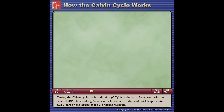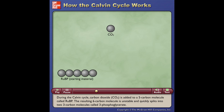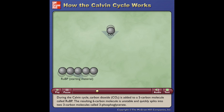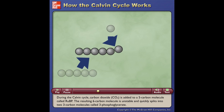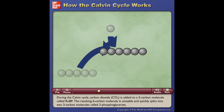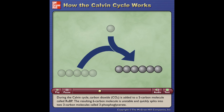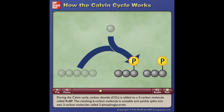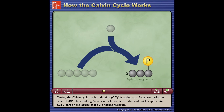During the Calvin cycle, carbon dioxide (CO2) is added to a 5-carbon molecule called RuBP. The resulting 6-carbon molecule is unstable and quickly splits into two 3-carbon molecules called 3-phosphoglycerate.